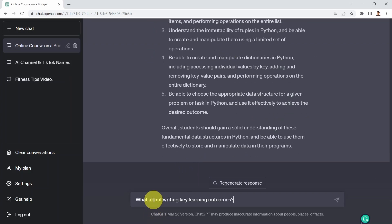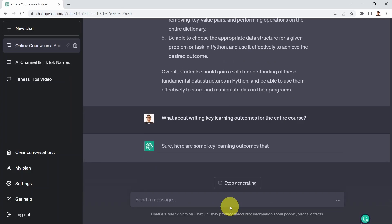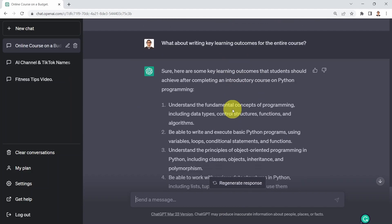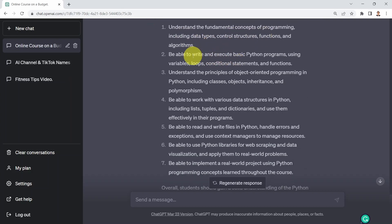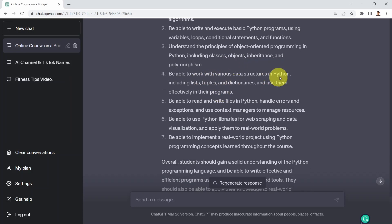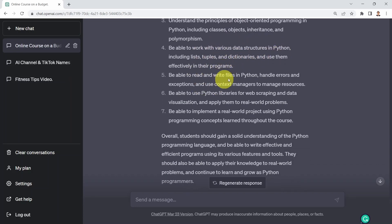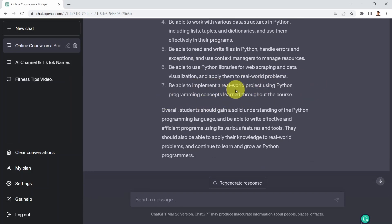Let's test that out. I say: what about writing key learning outcomes for the entire course? Here we go — sure, here are the key learning objectives for the whole course: understand the fundamentals of programming including data structures, control structures, functions, and algorithms; be able to write and execute basic Python programs using variables, loops, and conditional statements. Now it's talking about the entire course, not just one lesson. Be able to work with various data structures like tuples and dictionaries, do web scraping and visualization, and implement a real-world project using Python programming.